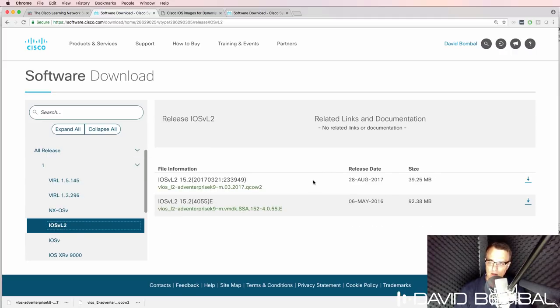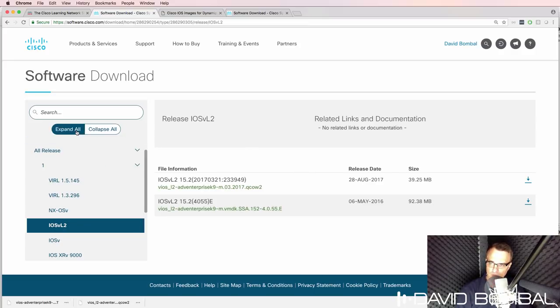Now, again, a lot of people are saying that you cannot download images from the VIRL website. That's not true. I've just shown you how to do that.